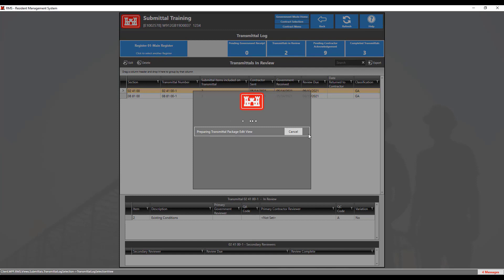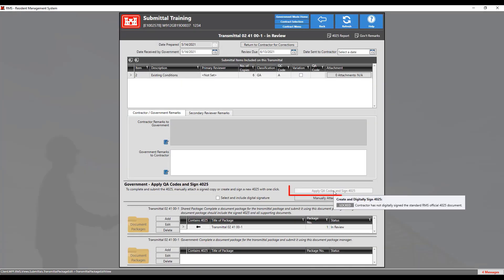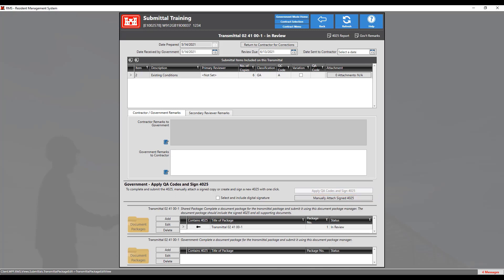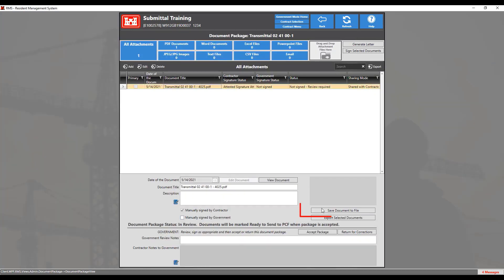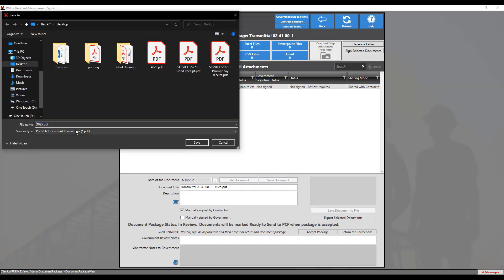The second option is when the contractor manually signs the 4025. If the contractor manually signs the 4025, the Apply QA codes and Sign 4025 button will not be an option. This means the government will have to manually sign the 4025 as well, and the 4025 will not have the QA codes applied inside RMS. If you want the QA codes to be on the 4025, you must export the contractor's 4025 to manually input the QA codes. Do this by going into the document package and saving your 4025 to your computer by clicking on the Save Document to File button. You will also need to do this if you are going to manually sign this document.